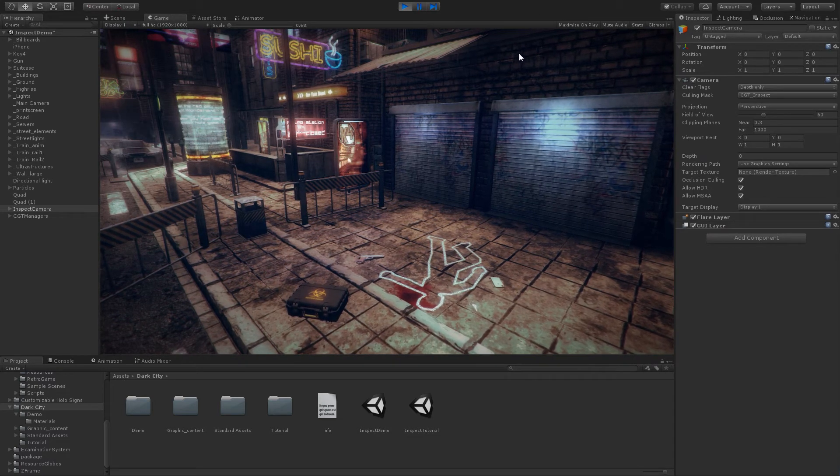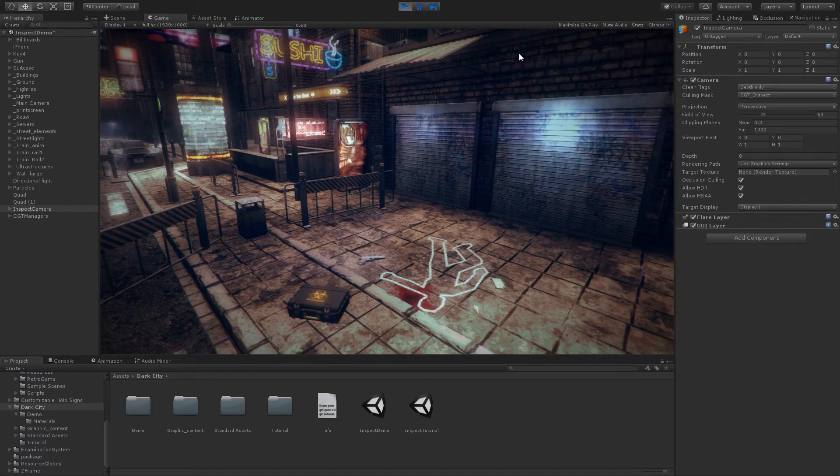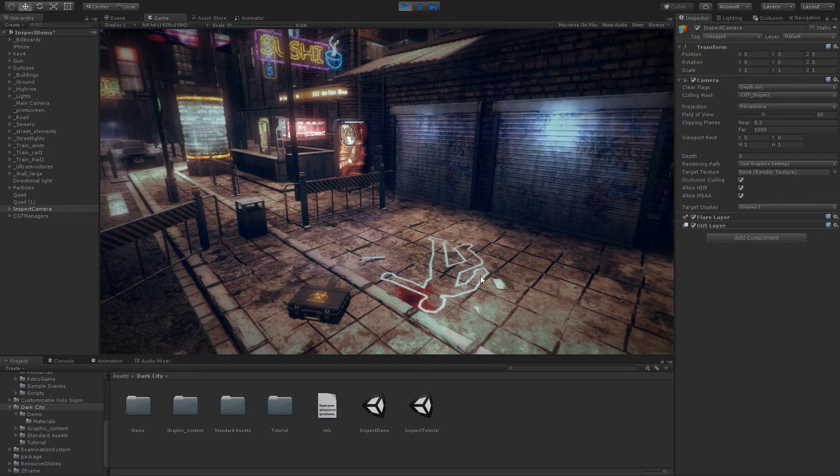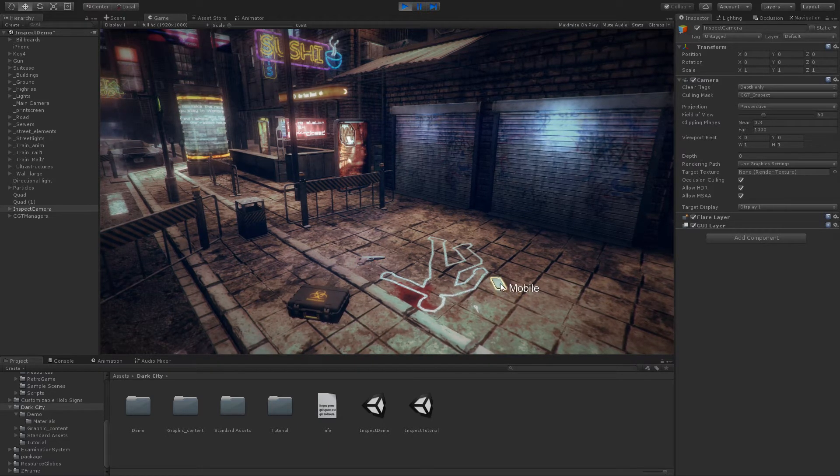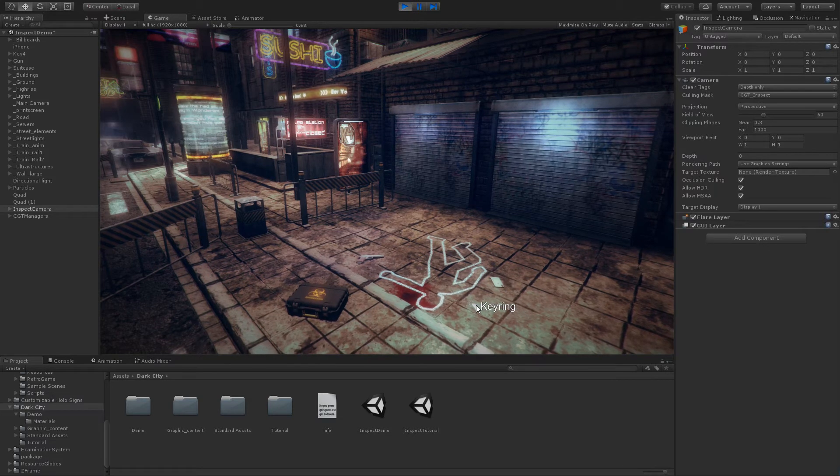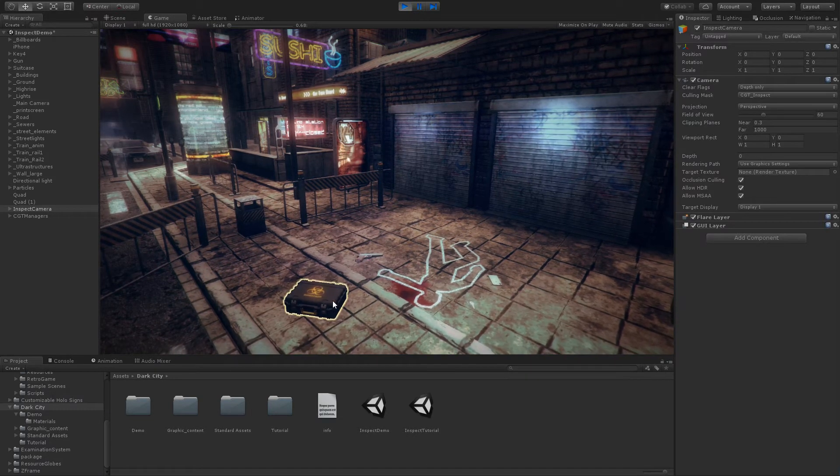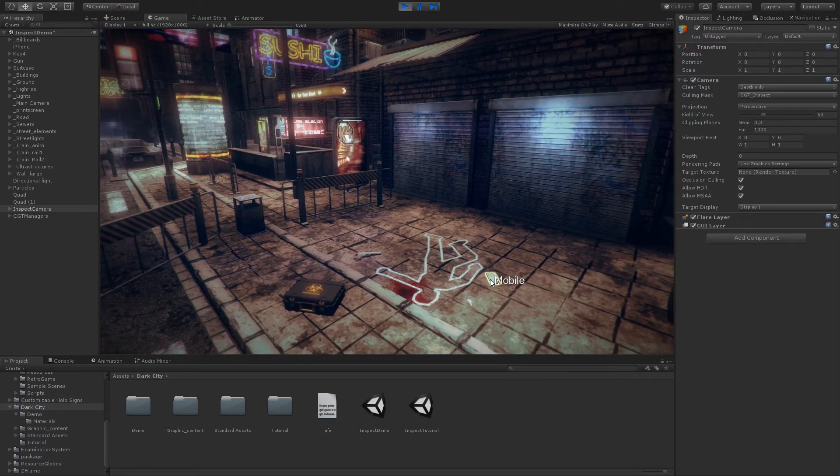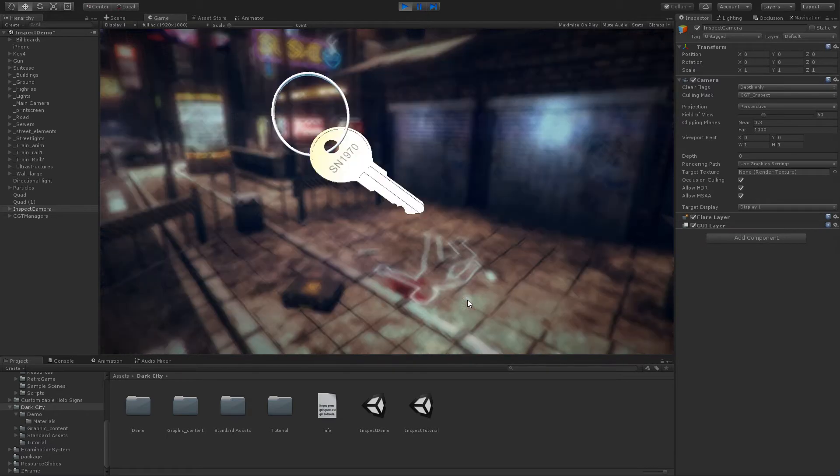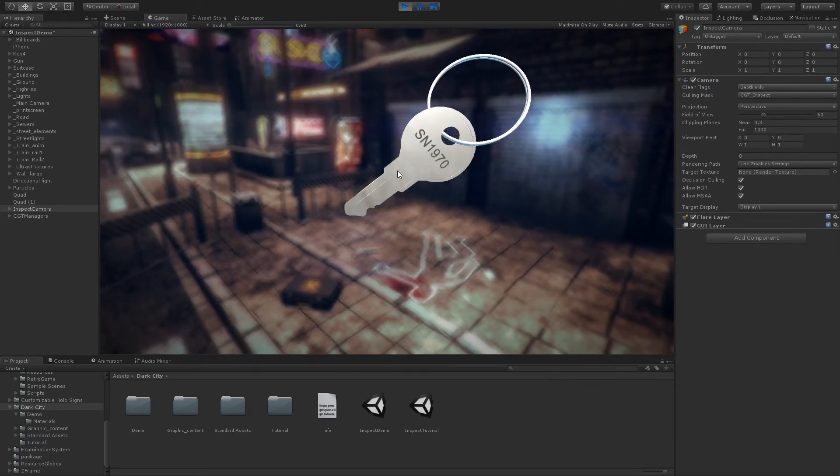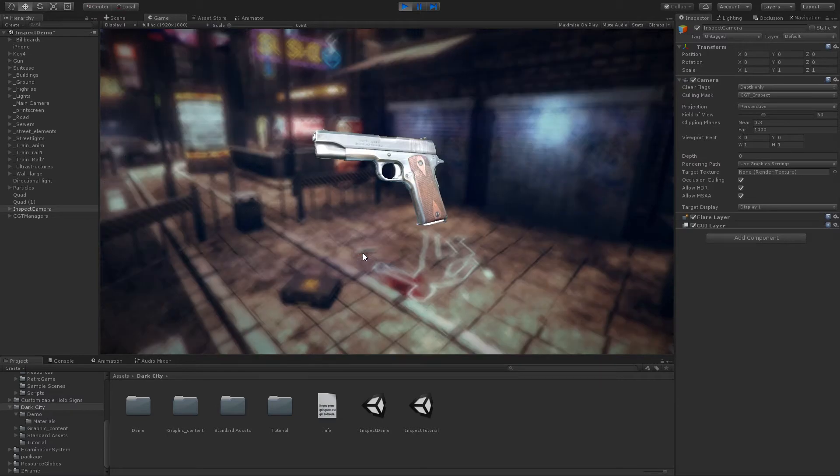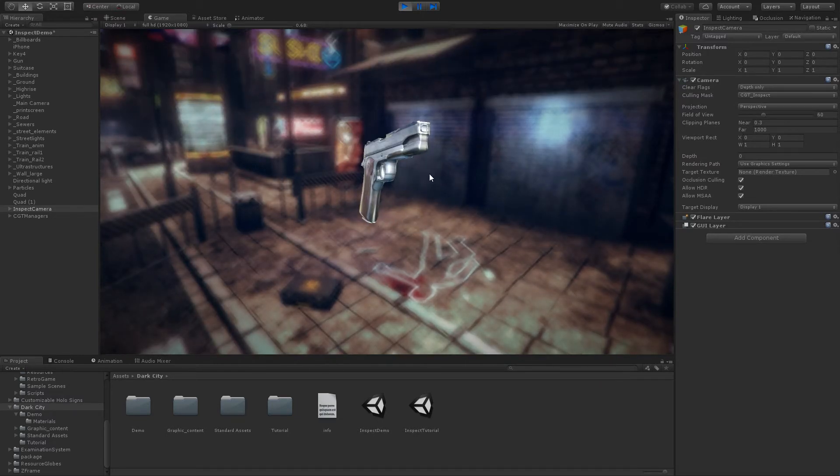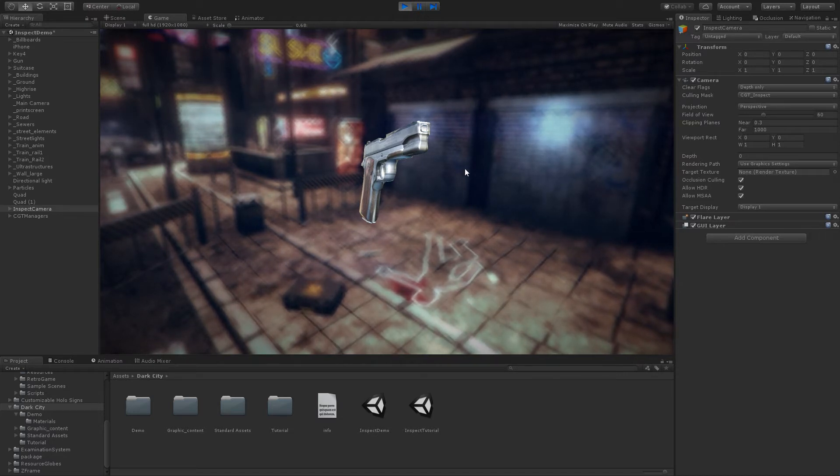In this tutorial we will use the Inspect Object Asset to create the same effects you see in this beautiful scene. We will get this nice outline in the objects, description levels, and we will inspect as many objects as we wish. The setup is incredibly simple and it takes no more than 5 minutes to get this scene working.